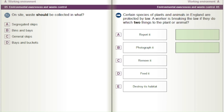Certain species of plants and animals in England are protected by law. A worker is breaking the law if they do which two things to the plant or animal? A) Report it. B) Photograph it. C) Remove it. D) Feed it. E) Destroy its habitat.